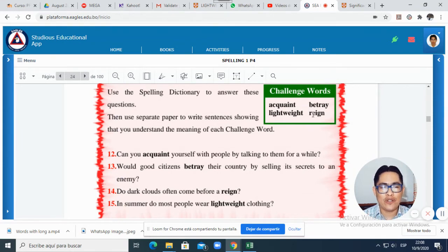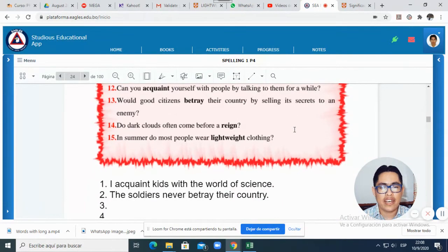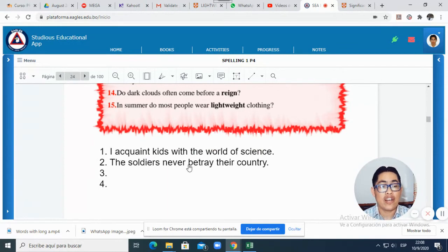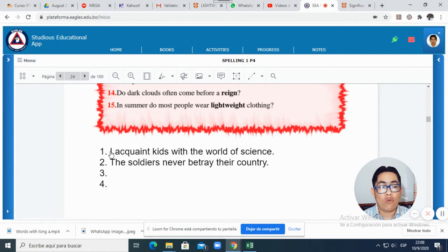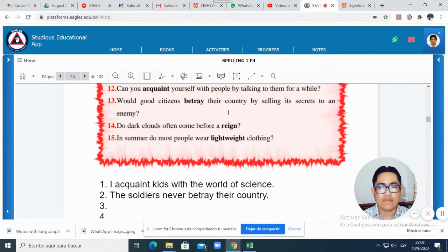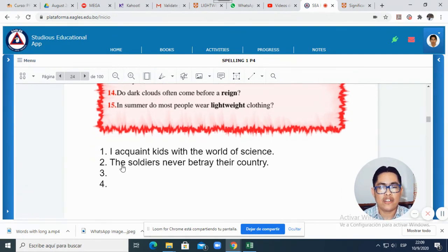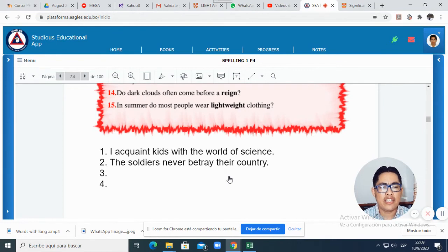What you will do is use these four words and write a sentence. You can write them here or in your English notebook. For example, I will write with 'acquaint': 'I acquaint kids with the world of science.' This means I give information to the kids about science. Then I have another example with 'betray' — remember, betray is to lie. It says here: 'The soldiers never betray their country.' The soldiers never lie — they are very loyal. So betray is the opposite of loyal.